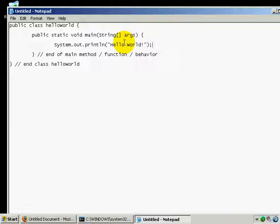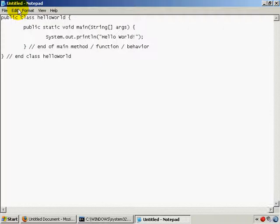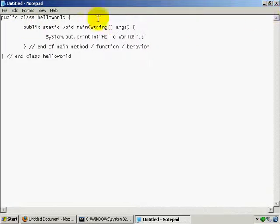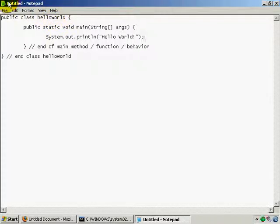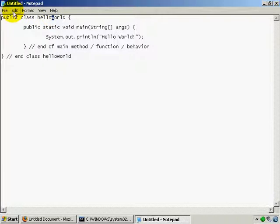Now we need to save this program. Here's a quirk in Java: the file name has to be the same as the class name, case sensitive. Java is entirely case sensitive. So I need to save it as HelloWorld.